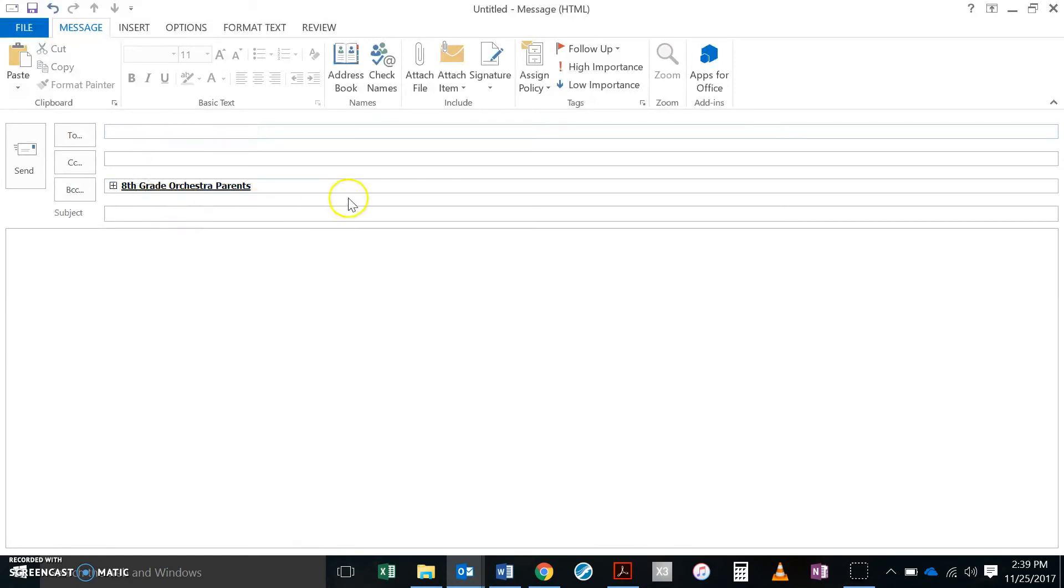And then I can take this and I'll usually drop this down to blind copy. I always do a blind copy when I send this out. But there it goes. Now my entire eighth grade orchestra parent list is in here and I can send my email through Outlook.